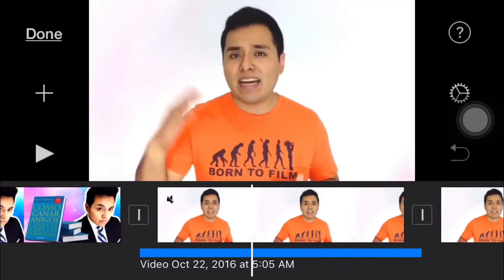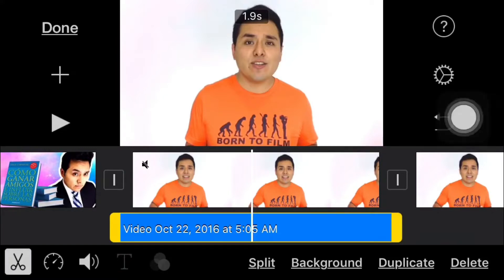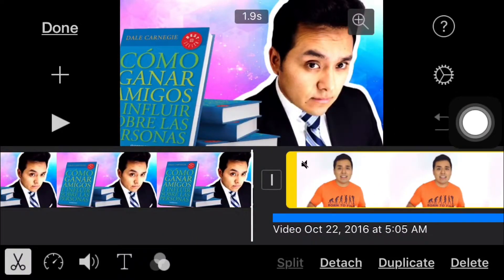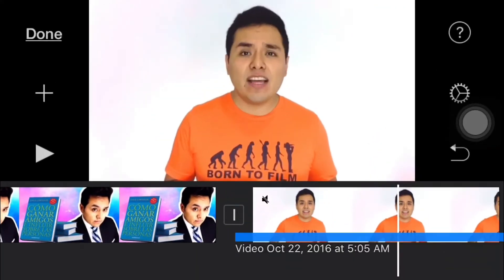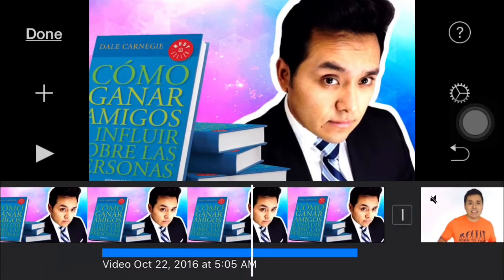Now we're gonna tap on the audio and as you can see it has one second point nine — that's the length of the audio. So we're gonna make this image the same length. But before that, we're gonna drag the audio and put it right here on the bottom of the image.